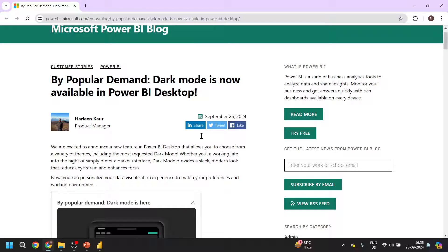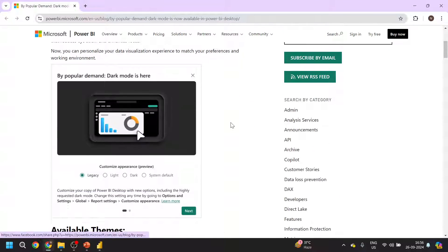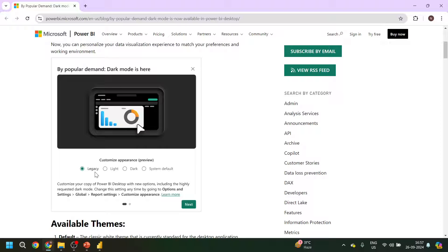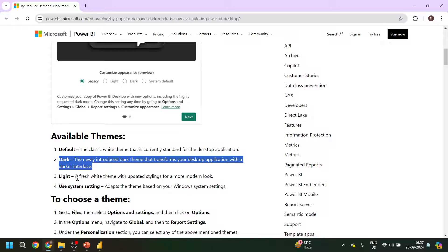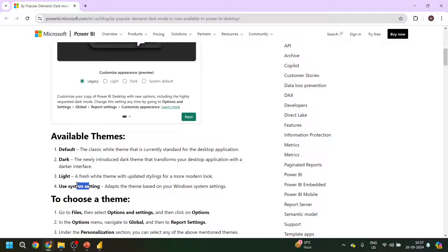I'll go to the browser. You can see here, this is the dark mode announcement and it happened on September 25th. They have added four kinds of themes: Legacy, Light, Dark, and System Default. Legacy is the classic white theme that is currently standard for all desktop applications. Dark is the newly introduced dark theme that transforms your desktop application with a darker interface. Light is a fresh white theme with updated styling for a more modern look. And Use System Setting adapts the theme based on your Windows system setting. So these are the four different themes available.